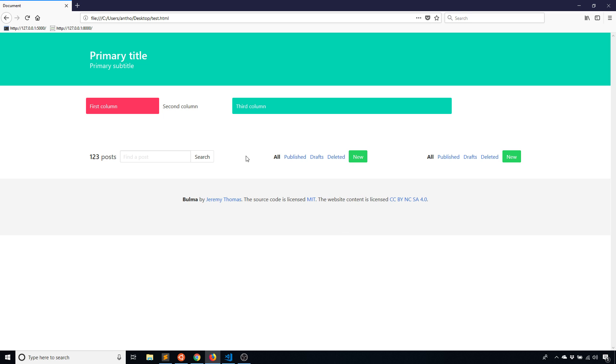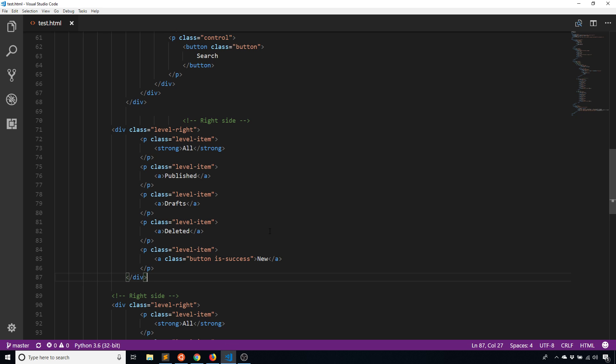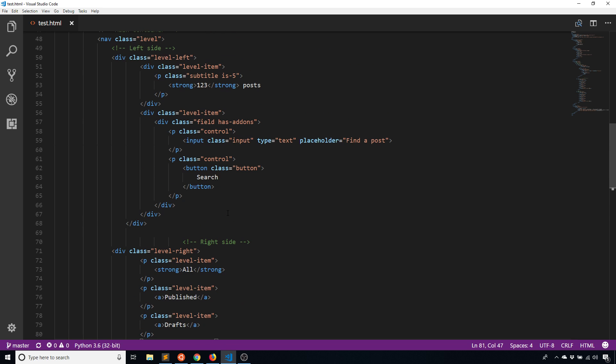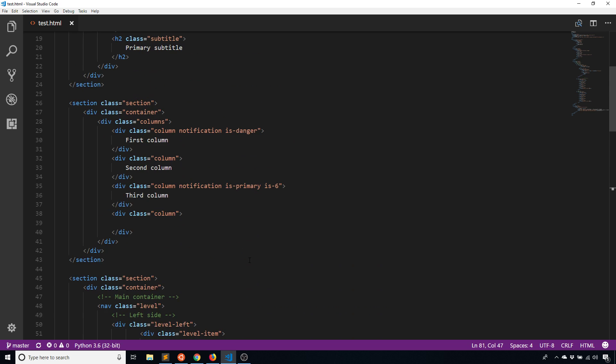It's no longer concerned with keeping things on the left and the right. Now it's more concerned with just keeping things kind of equally spaced in the middle. So with that, there is the level, the columns and the container.